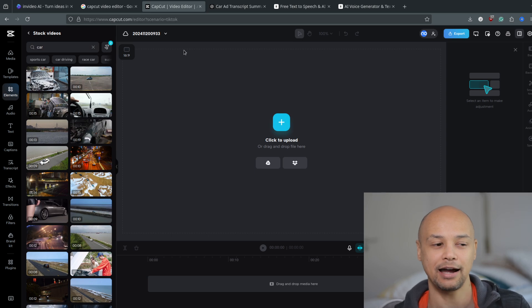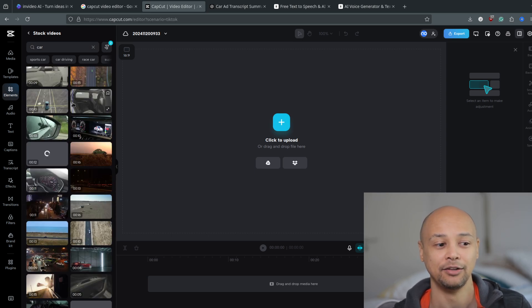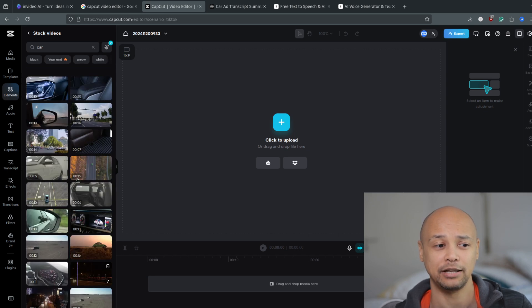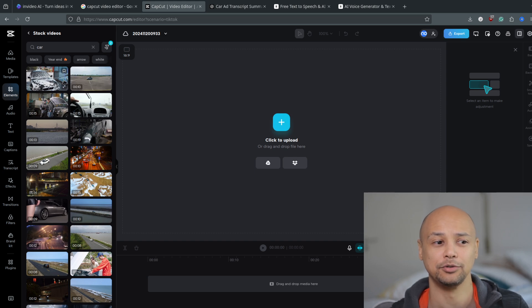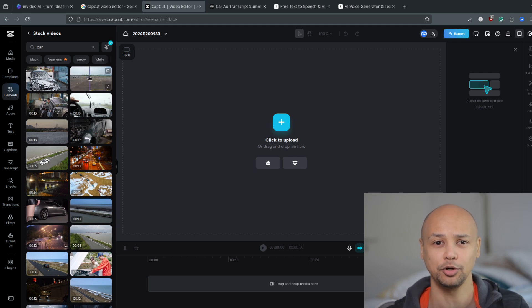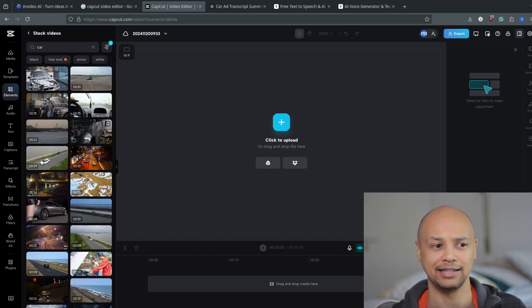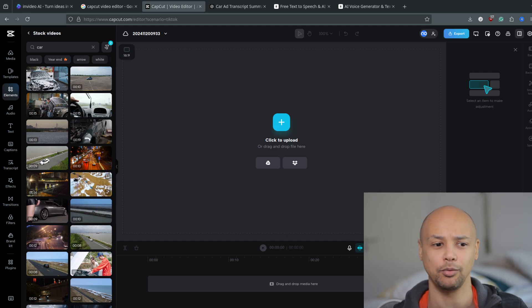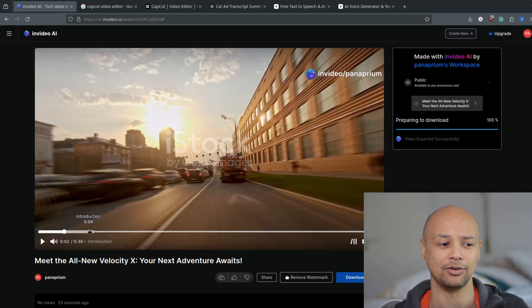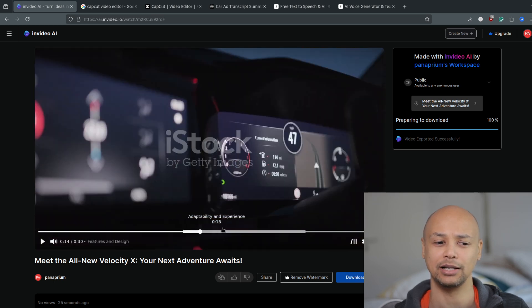You simply type 'car' in the search bar and you'll have access to thousands of stock footage clips you can use in the CapCut video editor, export, and upload to YouTube. You can monetize your videos to earn money on YouTube — and all of these clips are free to use with no watermark, and they are much better than what InVideo AI will create for you.